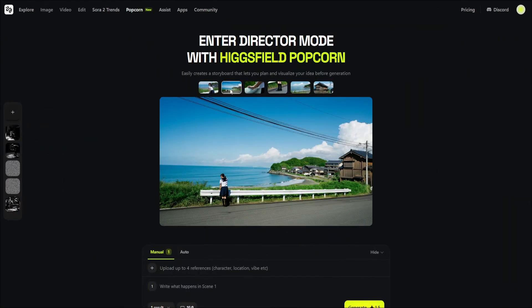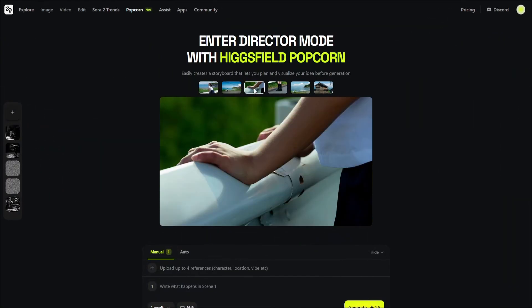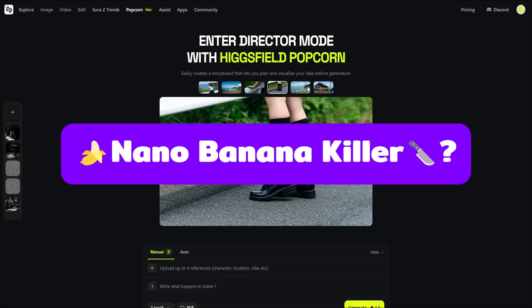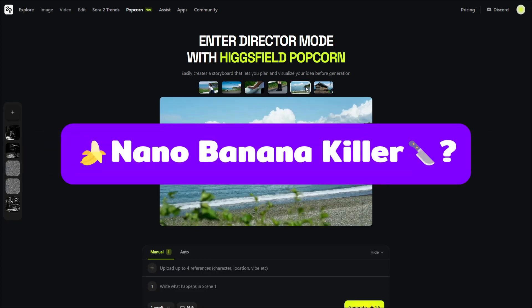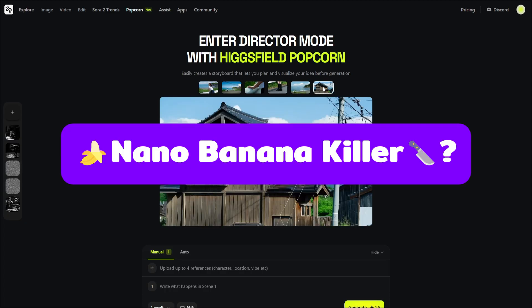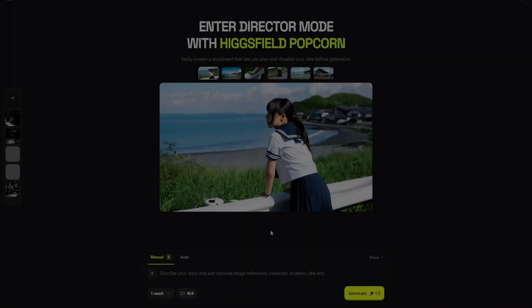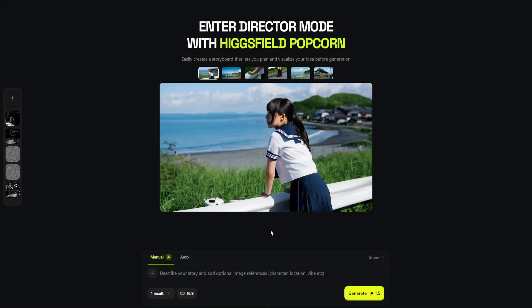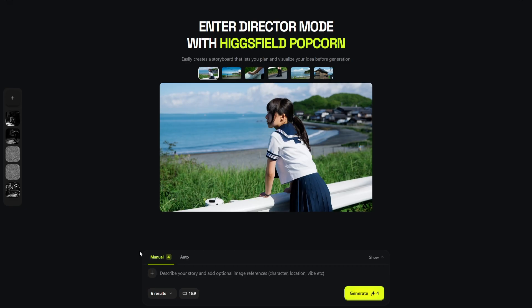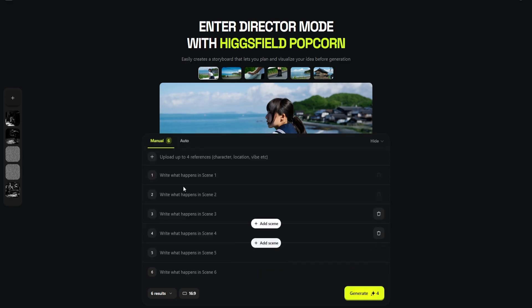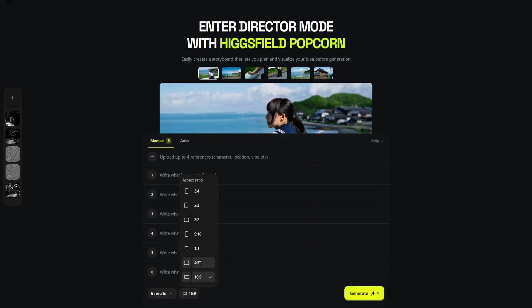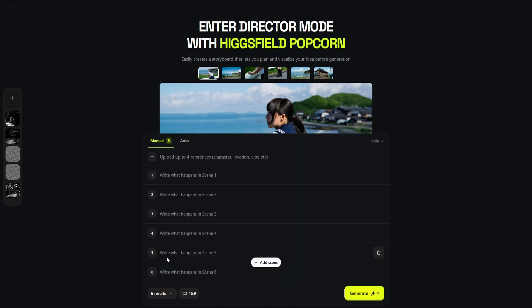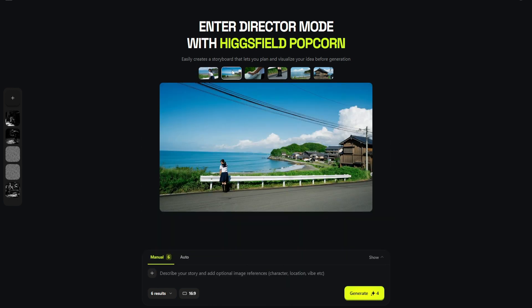Higgsfield just dropped a new image generation tool, Higgsfield Popcorn, and the buzz is that it's supposed to be the Nano Banana killer. That's a massive claim. Let's be real, Nano Banana is already fantastic at character consistency. So what's the real advantage? I've been testing it and the difference isn't just consistency, it's the workflow. Instead of generating one single image at a time, Higgsfield Popcorn lets you generate an entire visual storyboard—up to eight shots in a single run—and it can handle multiple aspect ratios at once.